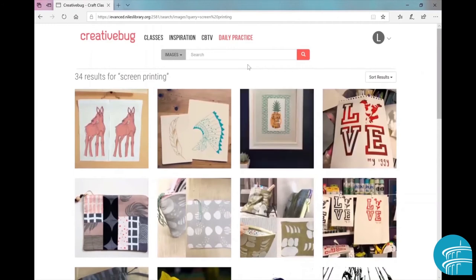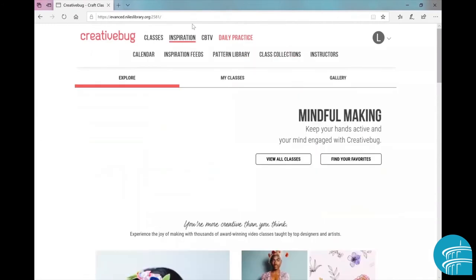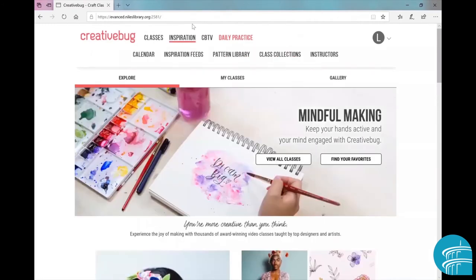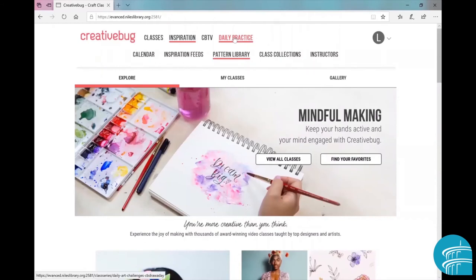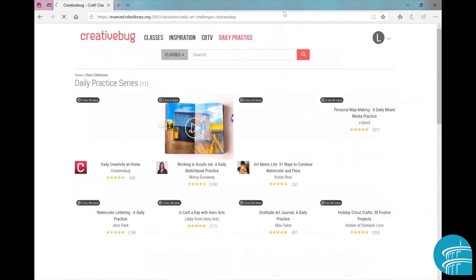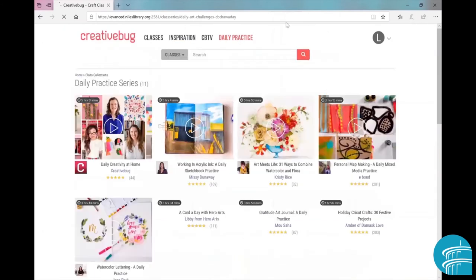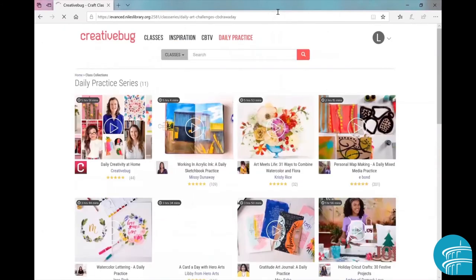Anyway, let's navigate back to the landing page and we're going to click on daily practice. From the daily practice page, you'll see a bunch of different things you can do.